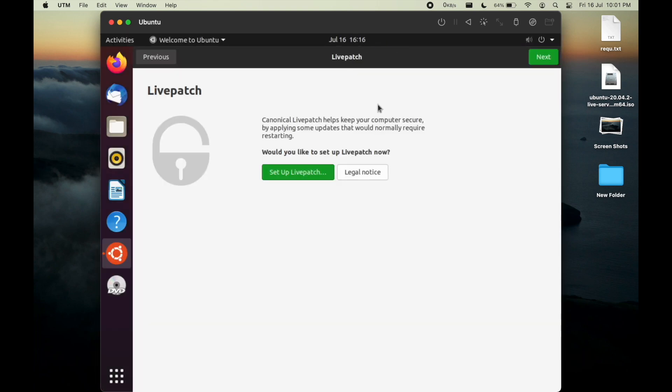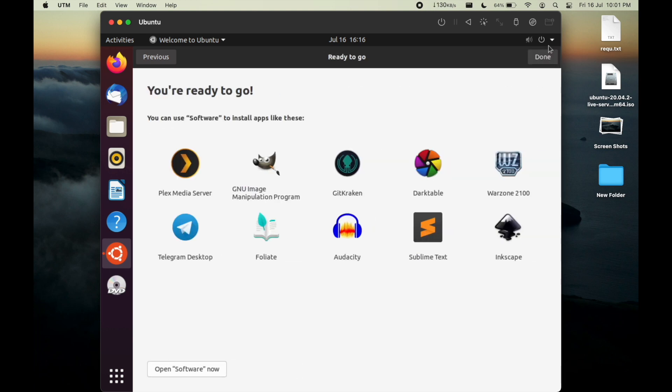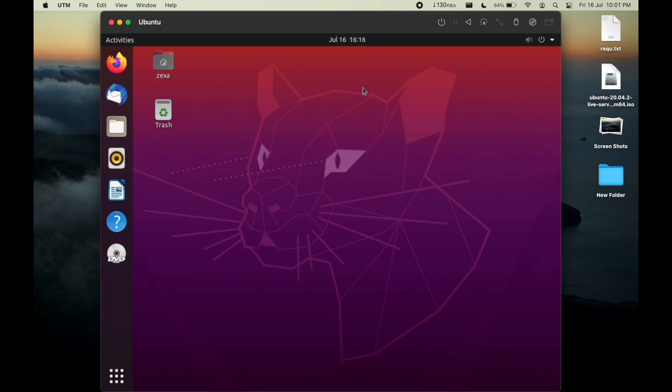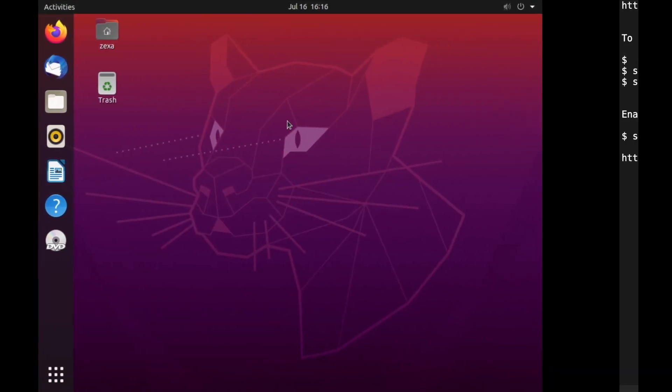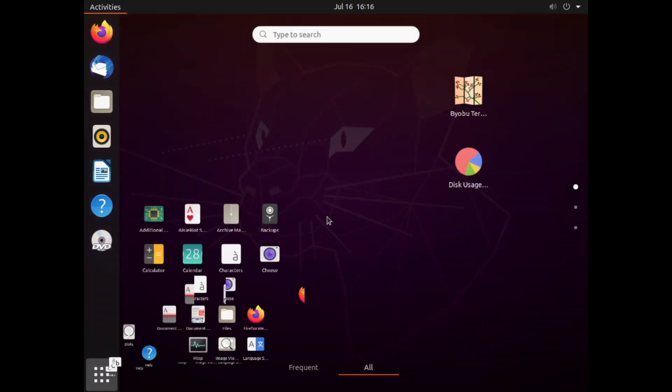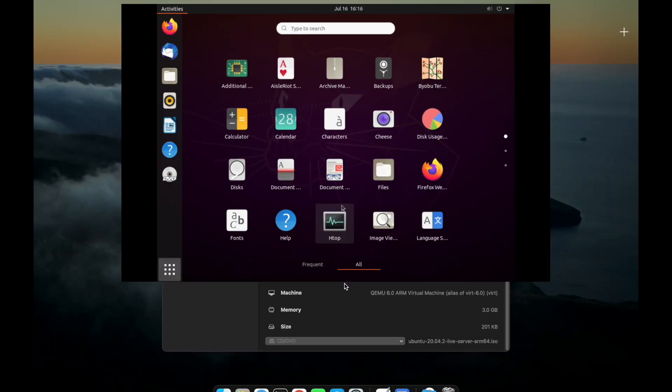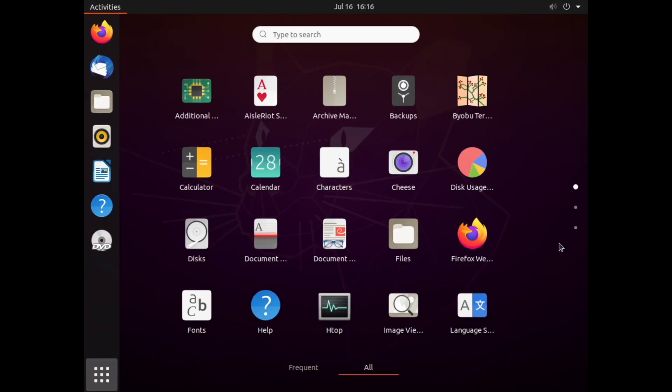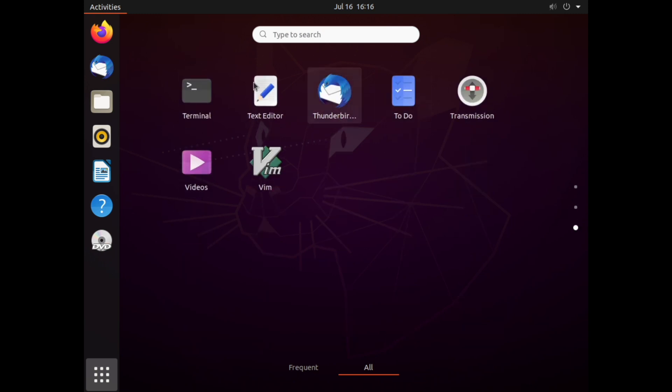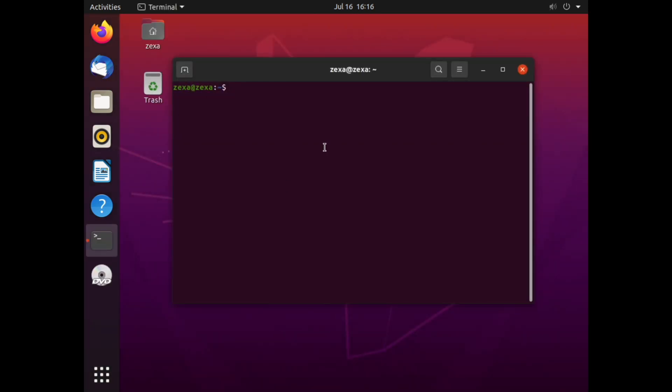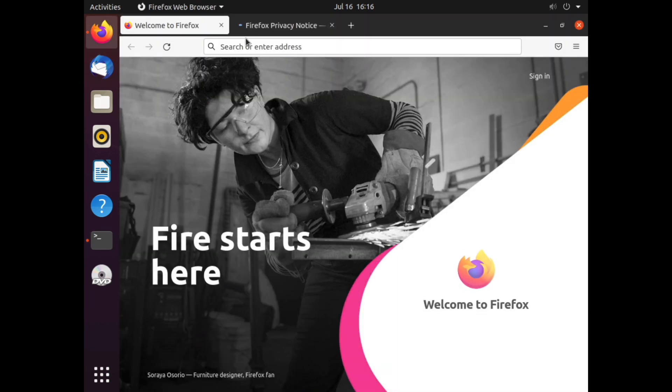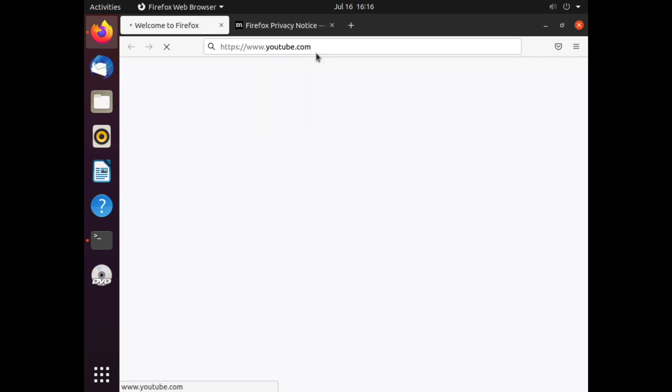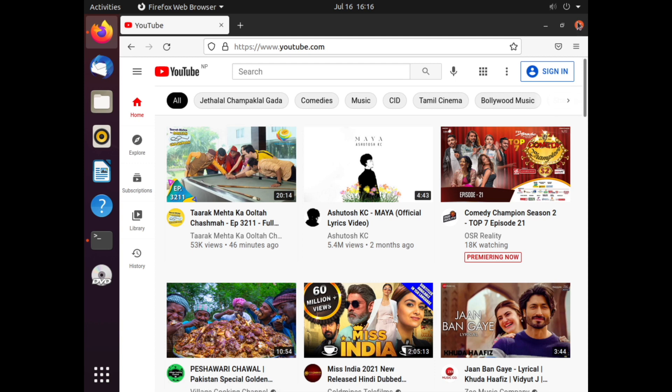As you can see we have virtualized Ubuntu on our M1 Mac. There are certain configurations we need to arrange in order to get a better experience like the copying, clipboard sharing, directory option, and all. As you can see, I have opened Firefox. Let me open terminal first. You can see terminal is open. You can also check the internet is working.